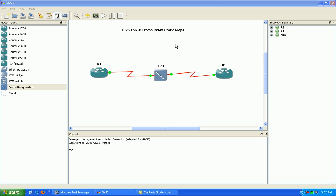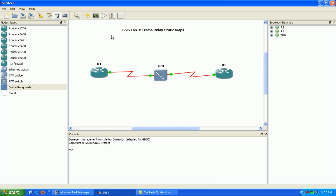But in this lab I'm just going to be configuring frame relay static maps between two routers — router 1 and router 2. We're going to show you how to do that using IPv6, and we'll be configuring frame relay static maps using aggregatable global unicast addresses.